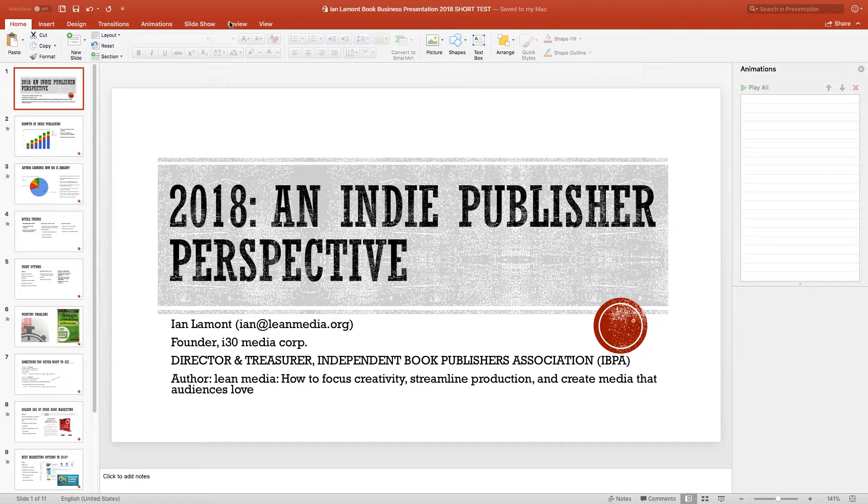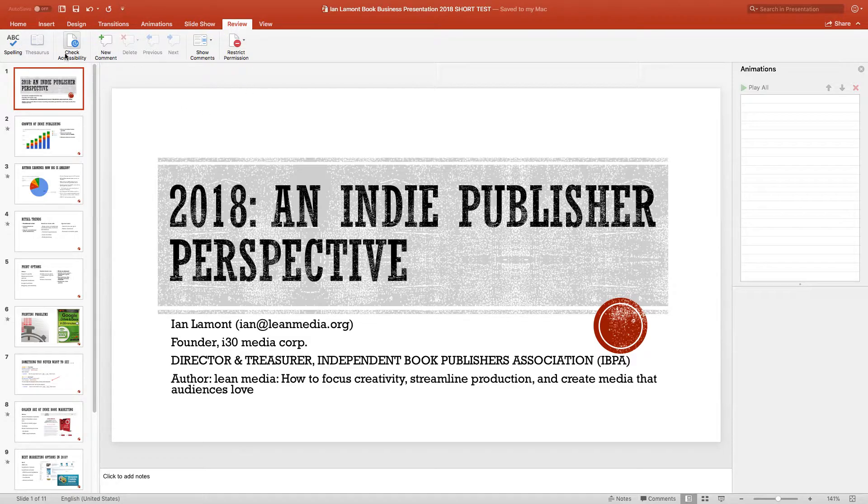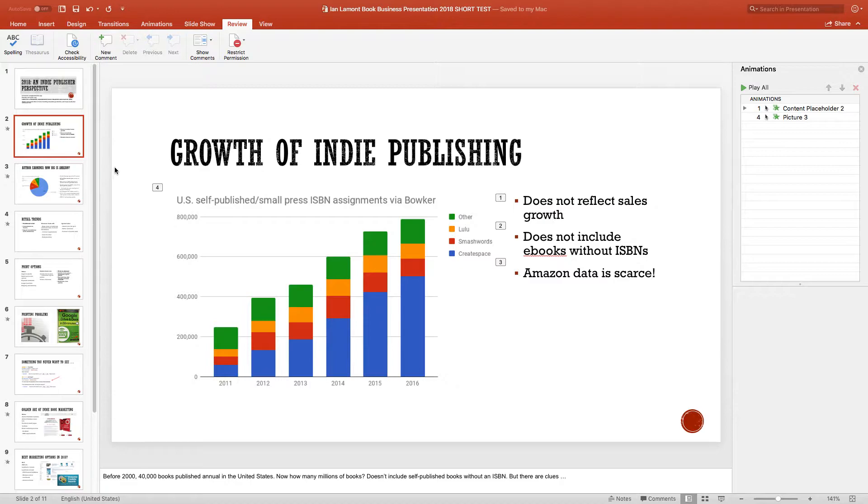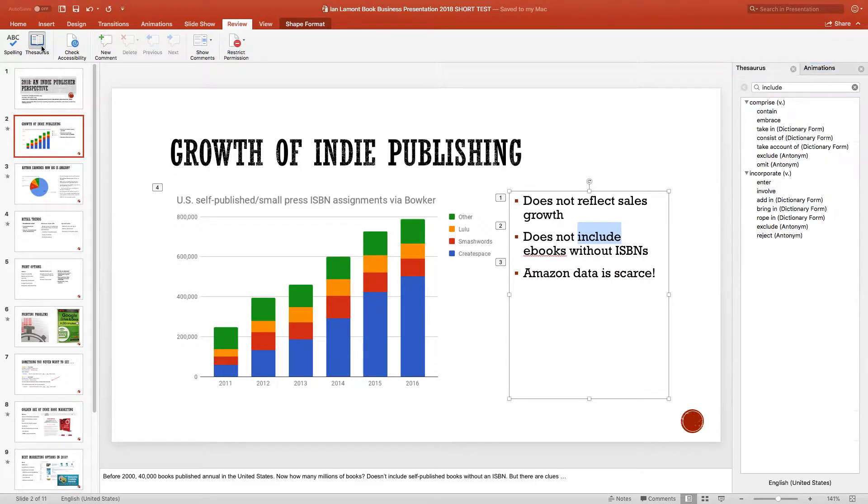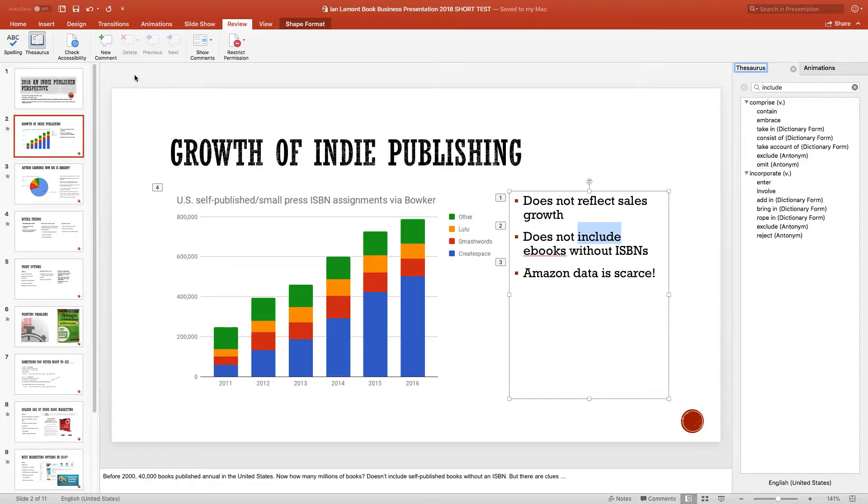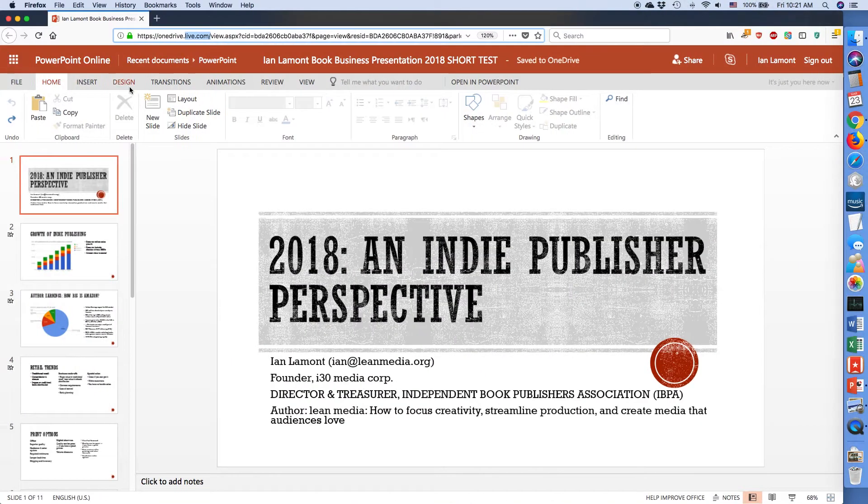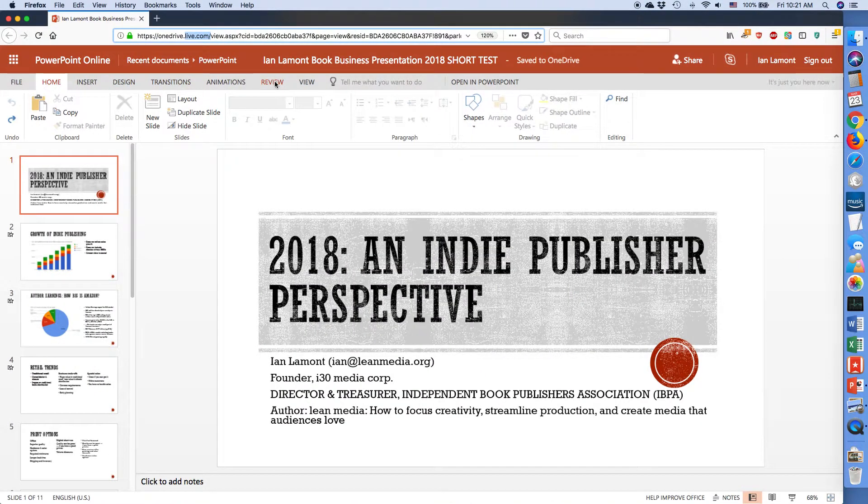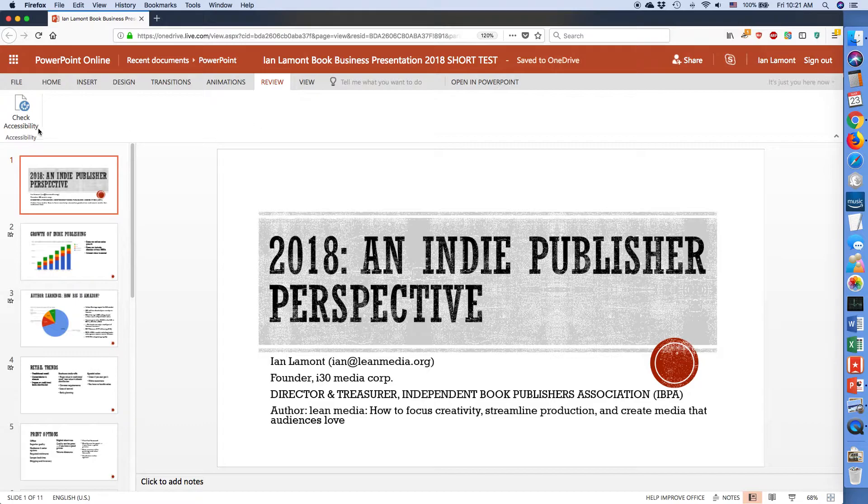However, let's take a look at Review, and you can see there's a couple different options. Check the spelling. They have a thesaurus. So if I wanted to see if there's another way to say the word include, I could click on this, and it would show different words that I can use as an alternative. And you can do things like adding comments, restricting permissions, reviewing the comments. So let's take a look at the online version. Click on the Review ribbon, and right away you'll see something is very different here. There's only one option in Review.